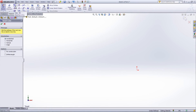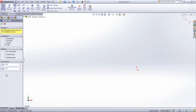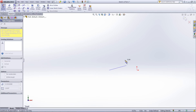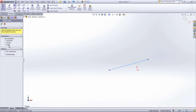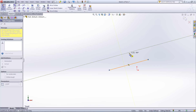When creating a line, there are a number of different options that can be changed in the property manager. You can select the orientation so that your line is already at a certain angle when you are sketching. Another option is the ability to create lines for construction by selecting the box under options. Finally, it is possible to create a line of infinite length, which can be useful when you are not sure how large your part will be.